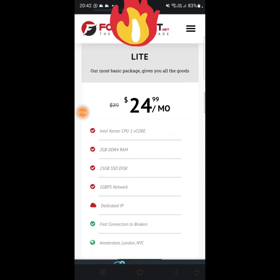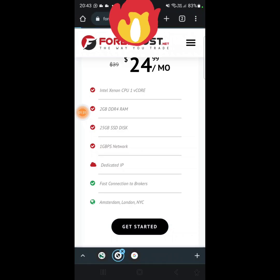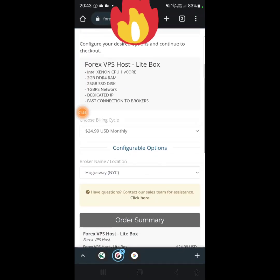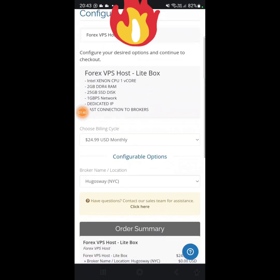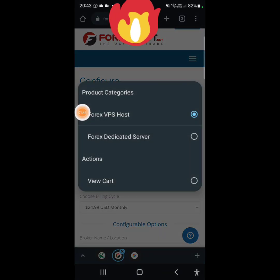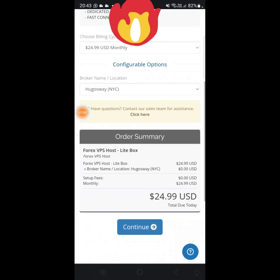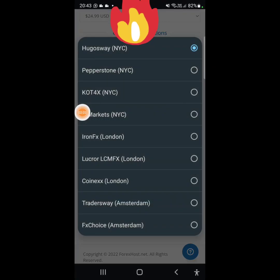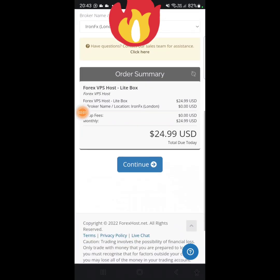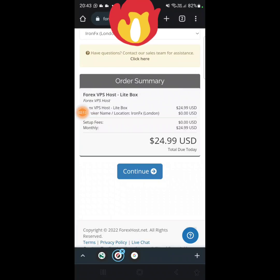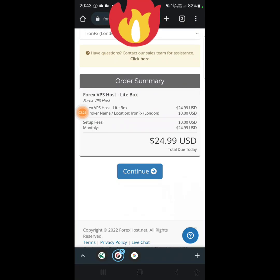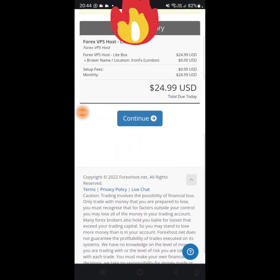We're going to click on the first one, the light one. It's much slower but it won't affect the robot at all. It's 25 dollars monthly but you're going to get a discount. For the server location, just select Infanox for London — select London. It's not the broker you're going to be using, it's just the location. I prefer London but you can choose New York City. You're going to choose where you want your computer to be located, then click Continue.